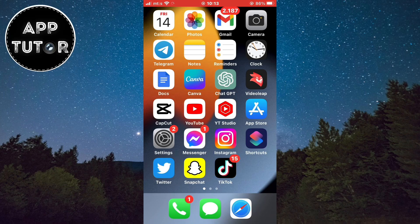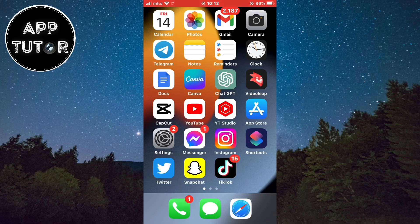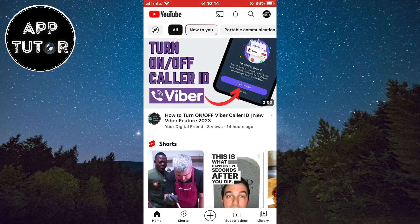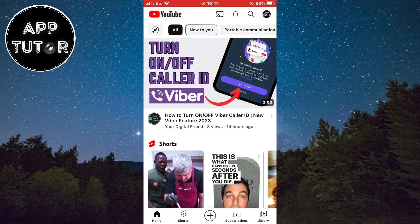It's pretty easy to turn off Restricted Mode in the YouTube app on both iOS and Android, so let's start right away. The first step is to open the YouTube app on your device and make sure you are logged into your account.